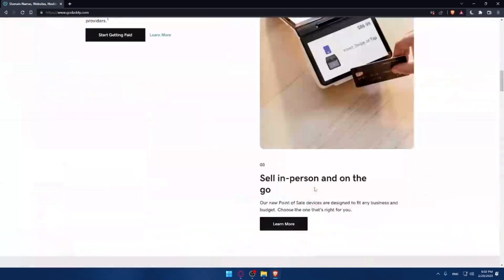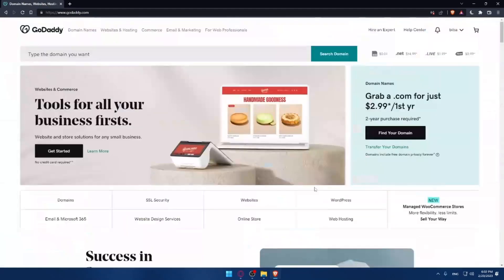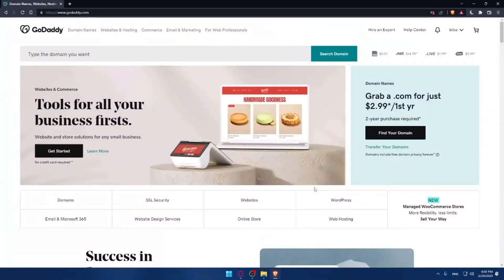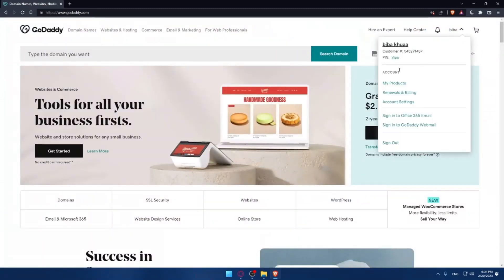Once you're all done, you can go and log into your account at the top right corner. If you have an account, just log into it. At the bottom, you'll find an option to create an account if you don't have one.